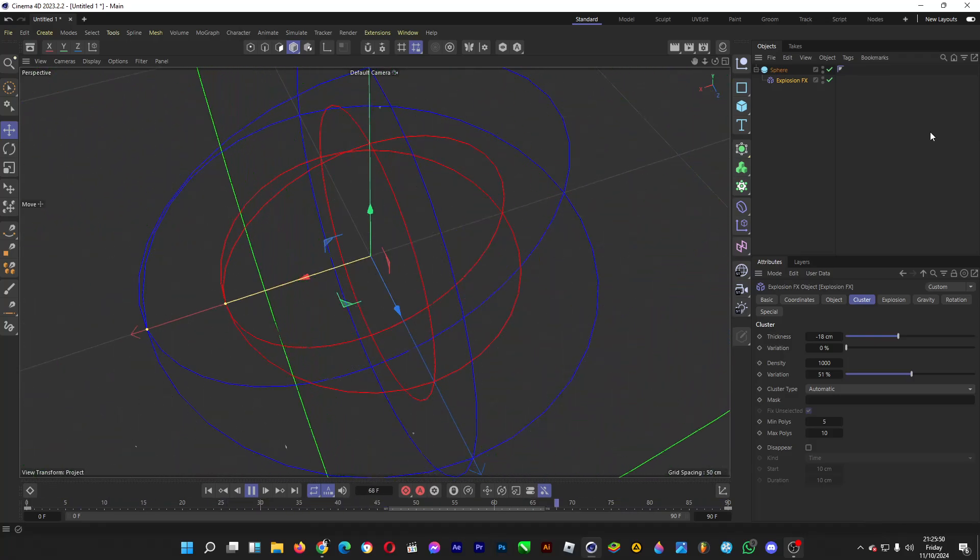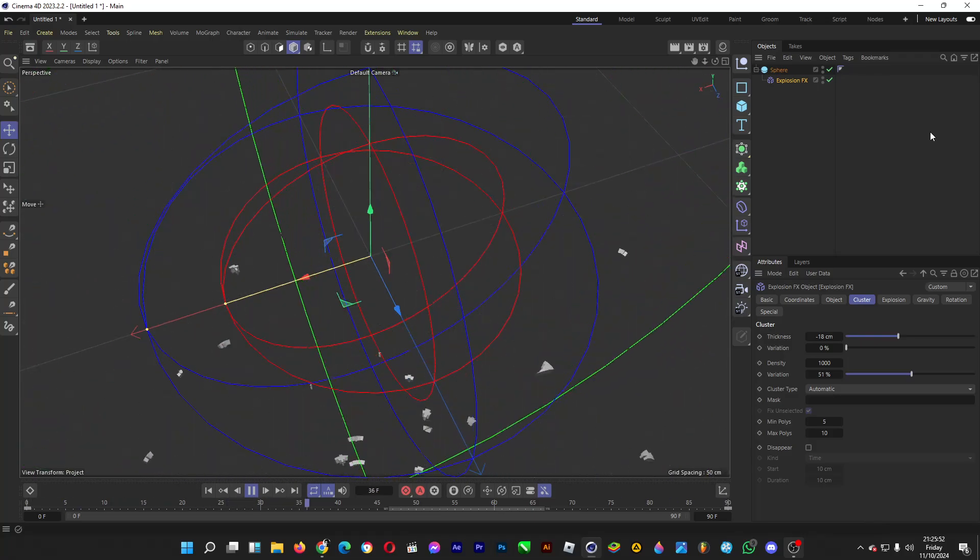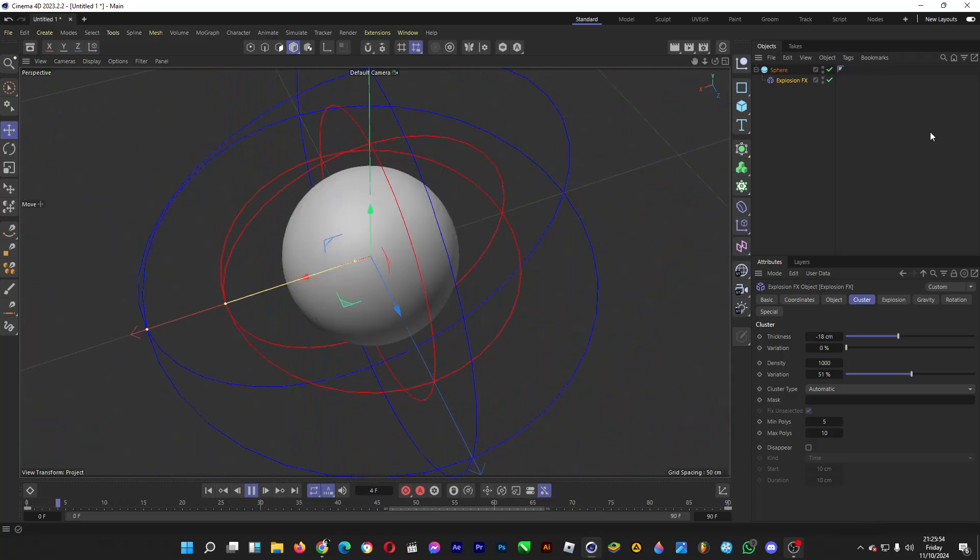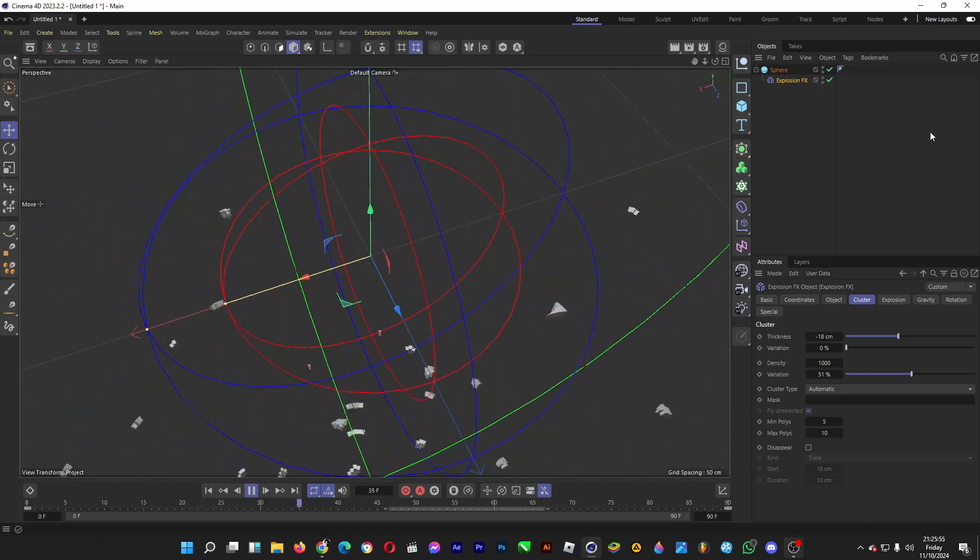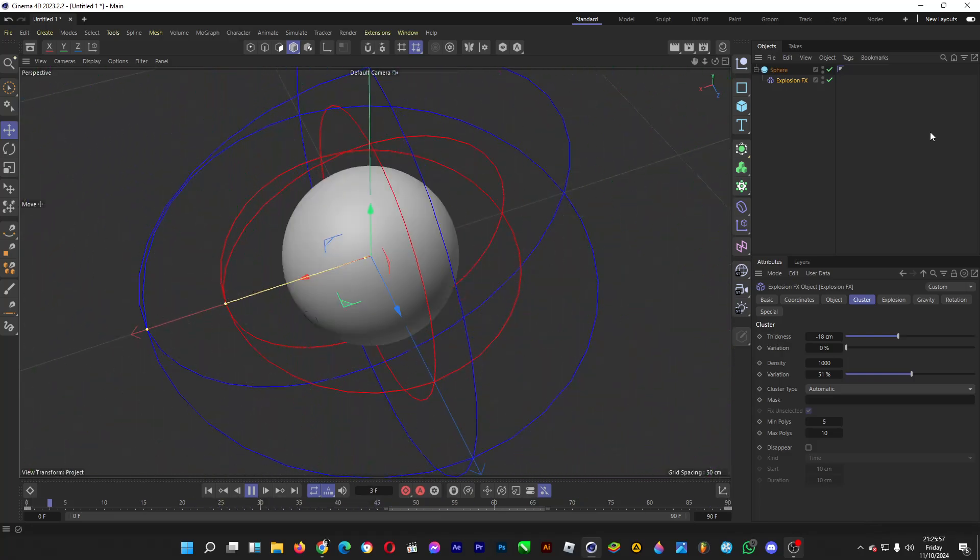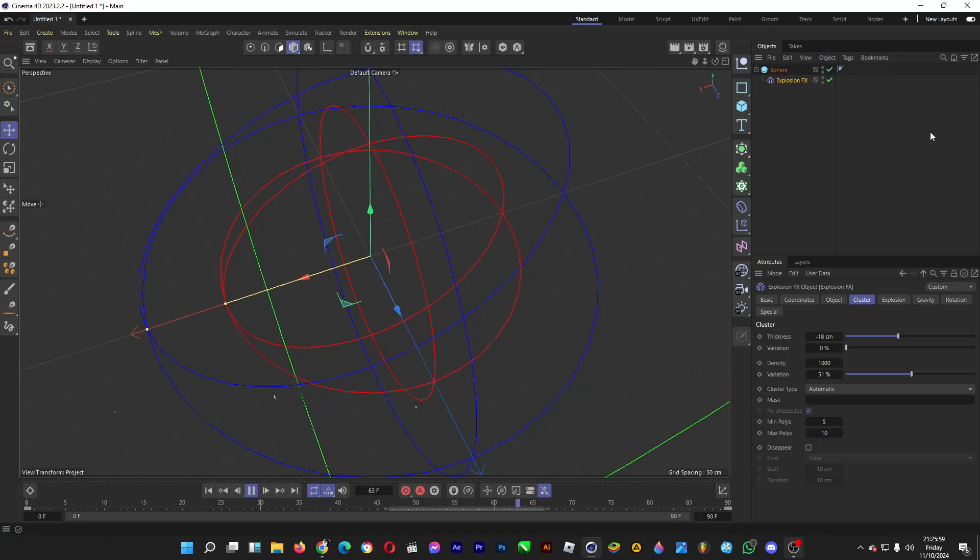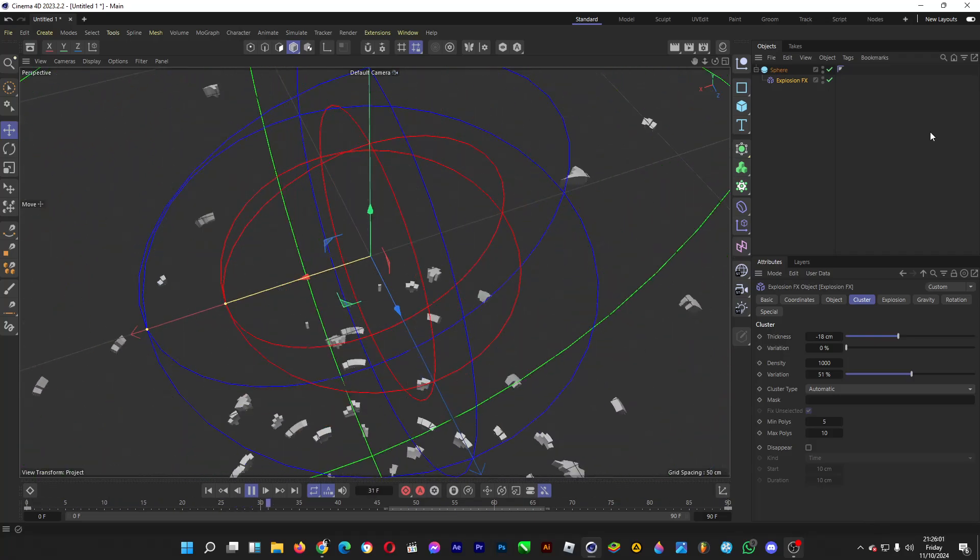So that's it. That's how you explode a 3D object. Thank you for watching. If you enjoyed the video, make sure to hit the like button and don't forget to subscribe to the channel. But from me, it's good day. Ciao!